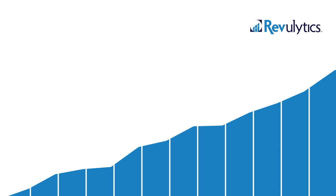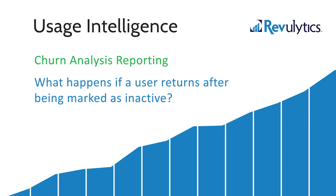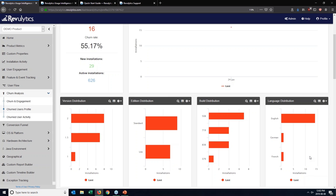What happens if a user who is lost according to this 40-day timeframe, which can change for each customer, but what happens if they come back in after that time period? Are they still going to be considered churned, and does that change the reports and the counts that I might see in my reports retroactively?